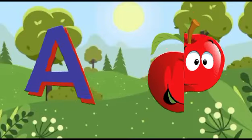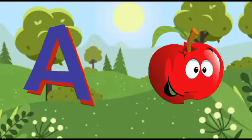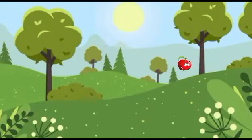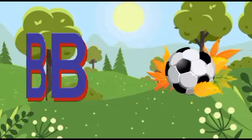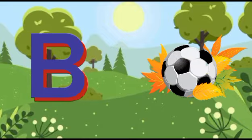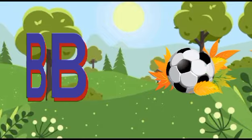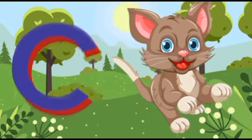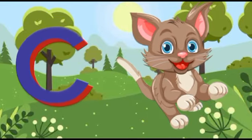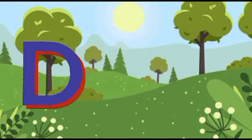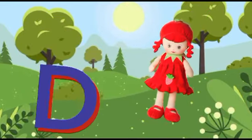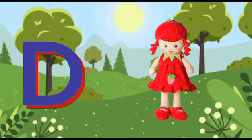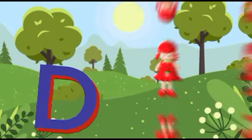A is for apple, a-a-apple. B is for ball, b-b-ball. C is for cat, c-c-cat. D is for doll, d-d-doll.